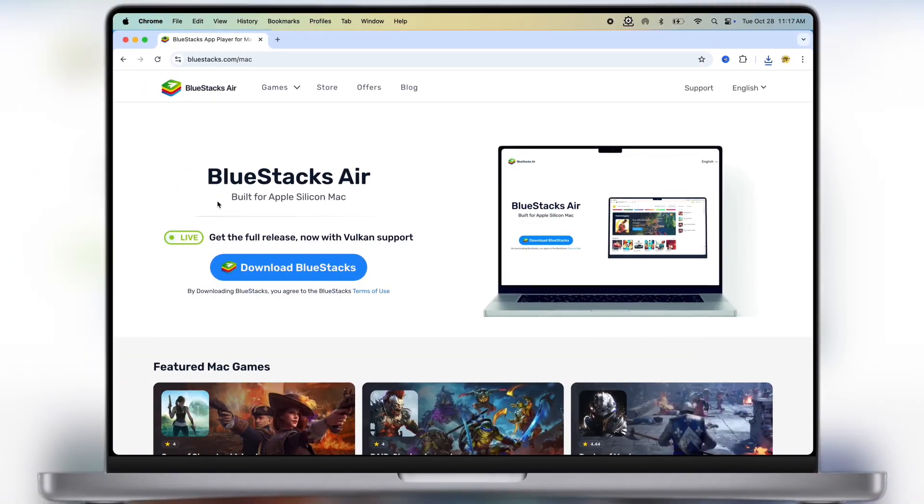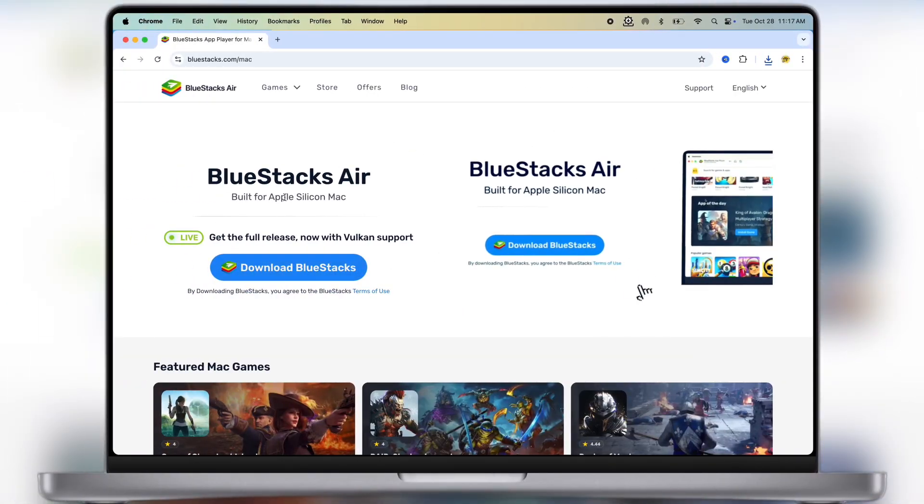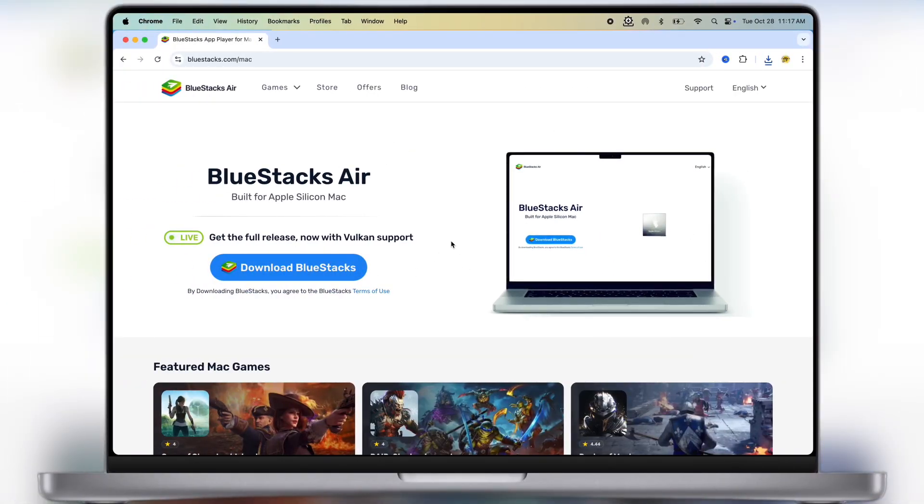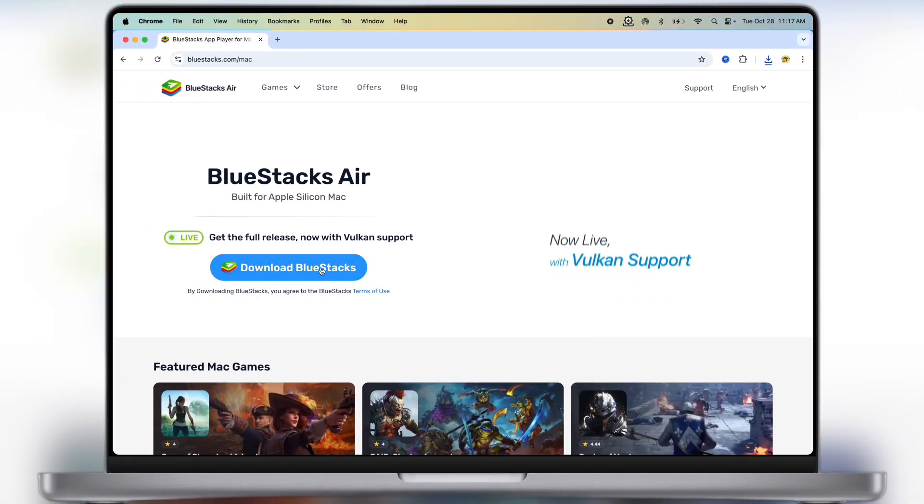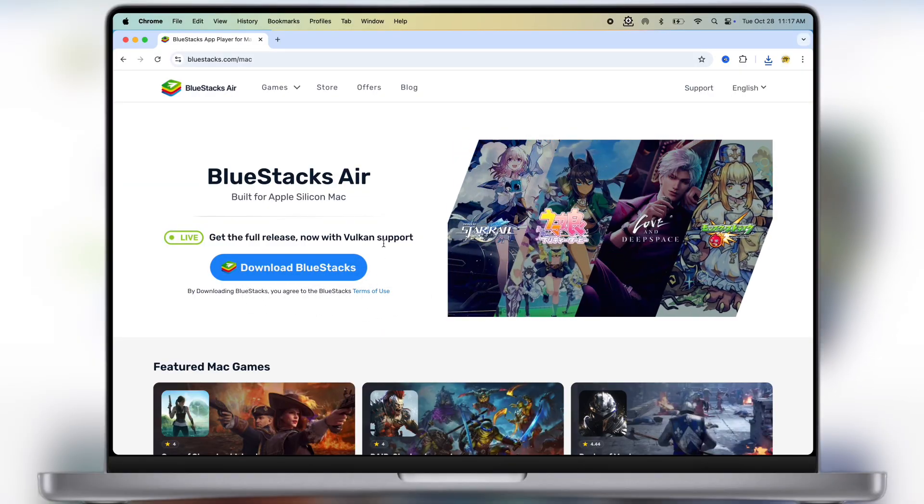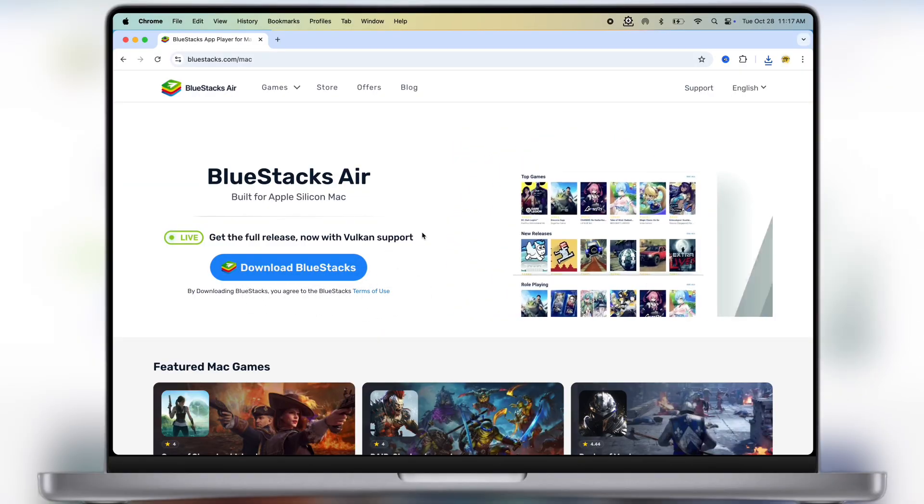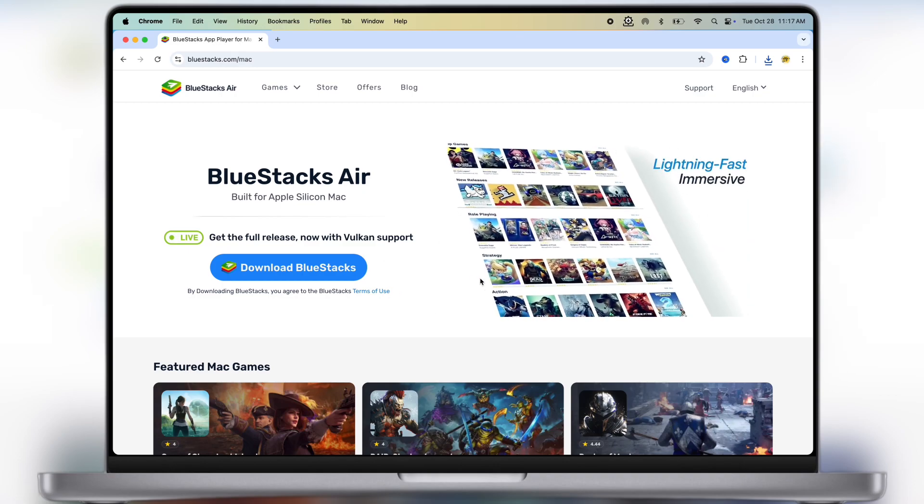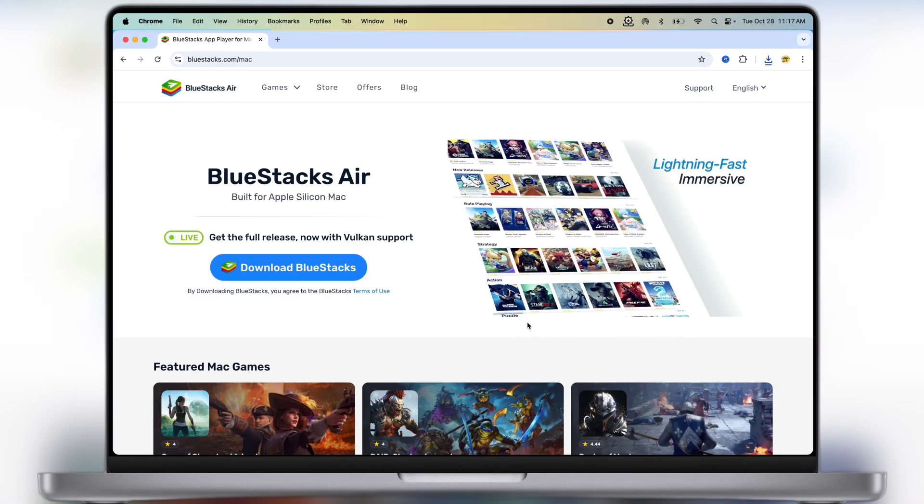After that, visit this Bluestacks official website. Link is provided in the description. Now simply download and install Bluestacks on your system. This is one of the best emulators which helps to run Android apps on Windows and Mac.